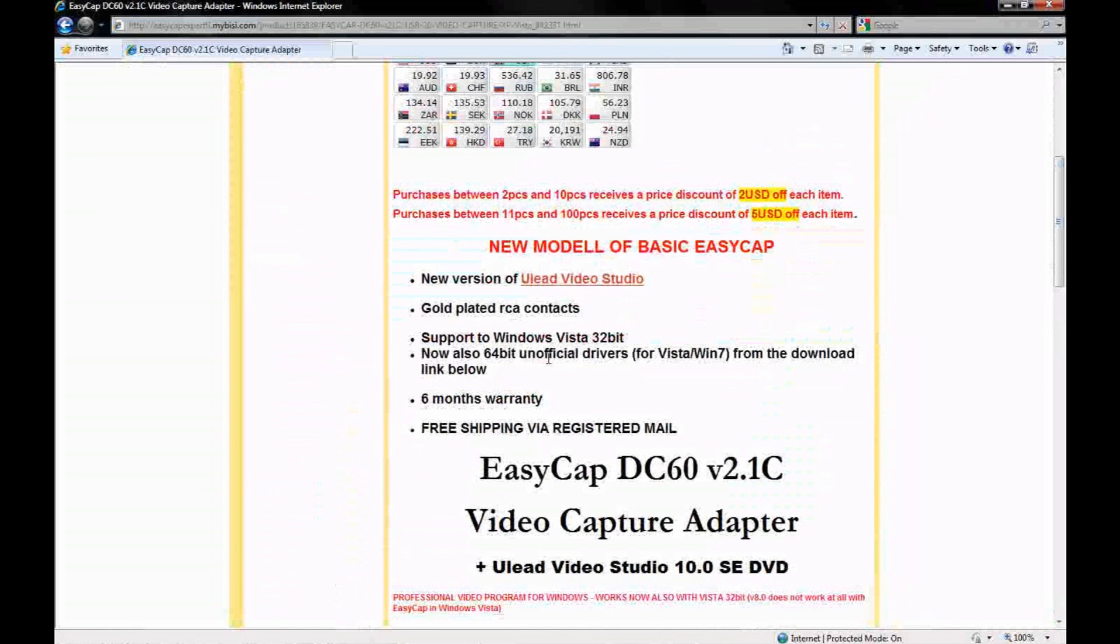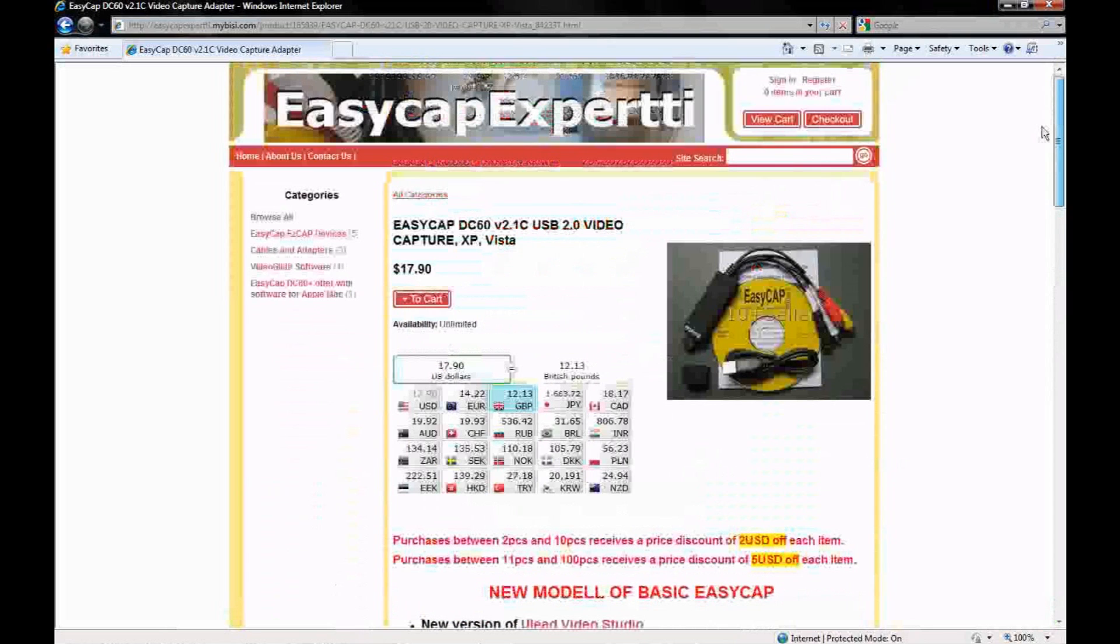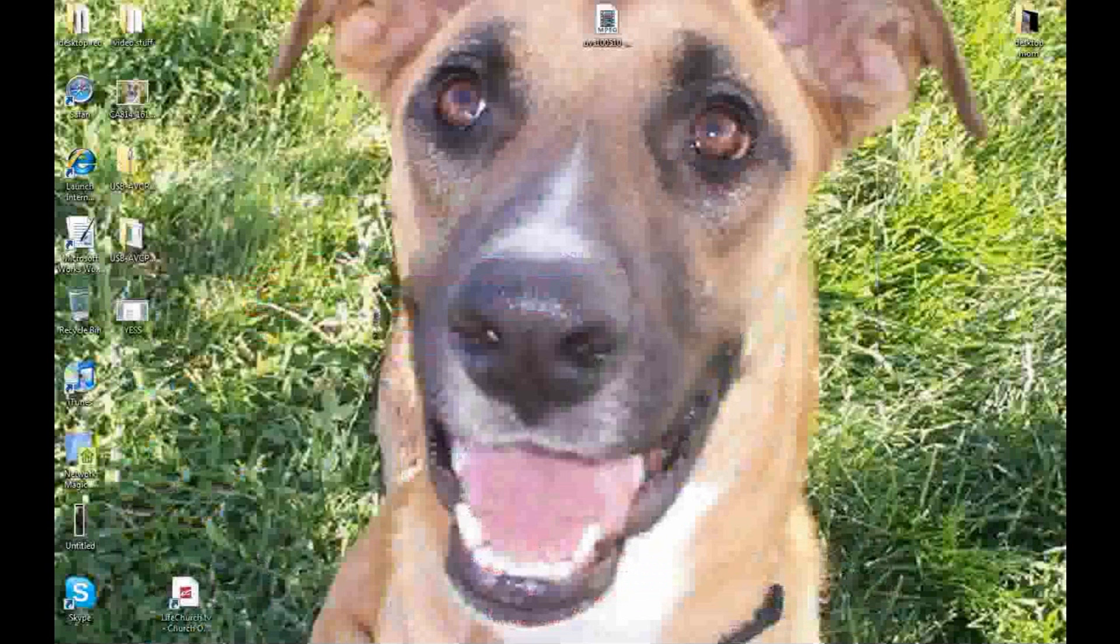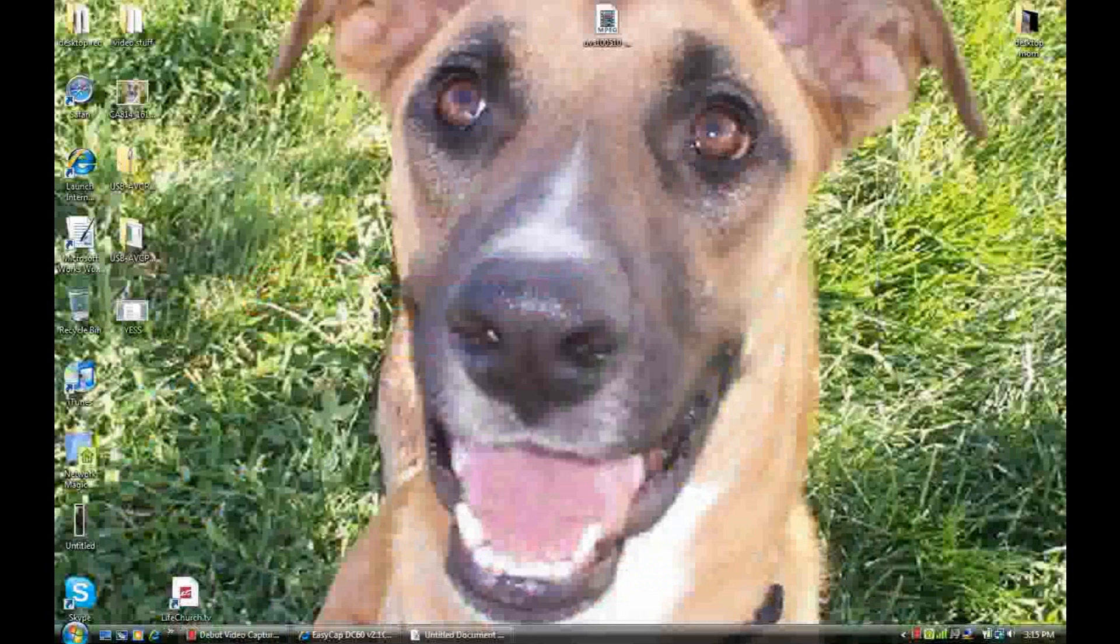Just go onto that site, buy an EasyCap, start capturing whatever you want. You can capture anything you want on your TV, anything that has RCA - the audio video, the two audios and one video. You can transfer your VHS to DVD. You can do quite a few things.